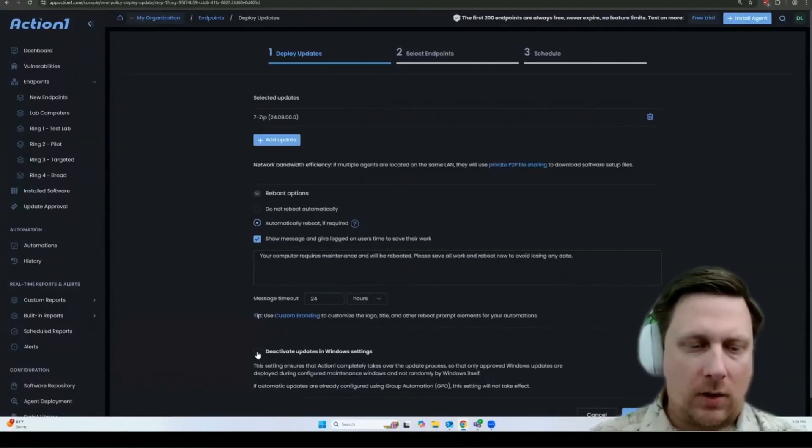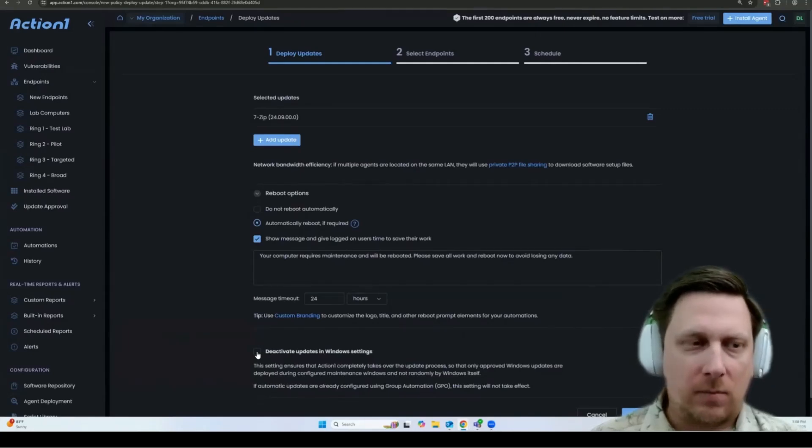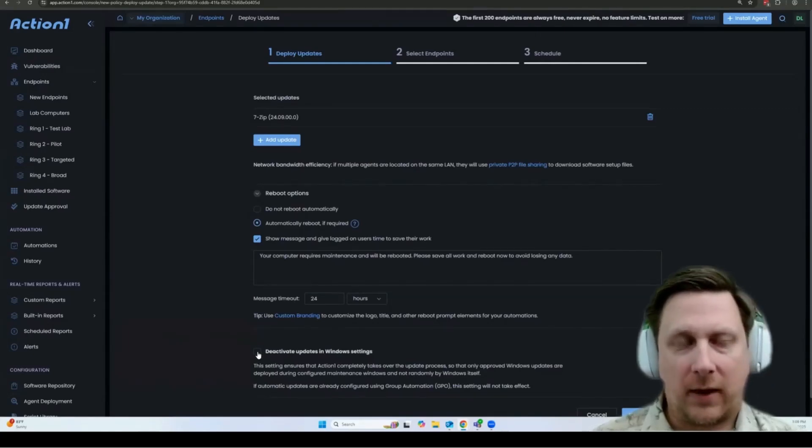Here, you can have the ability to deactivate Windows automatic updates so that you can make sure that they only run when you specify it through the Action One interface.